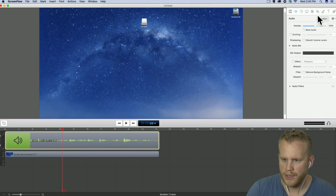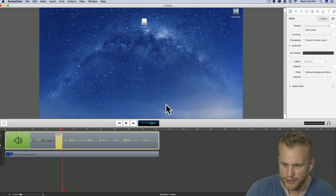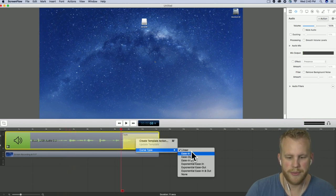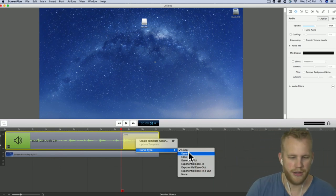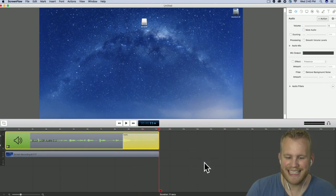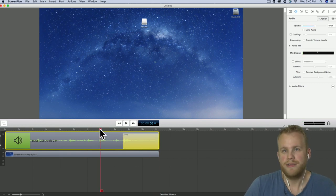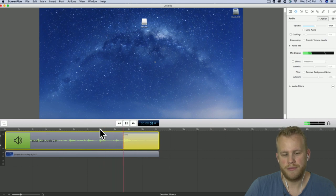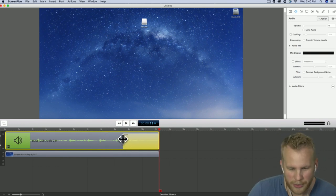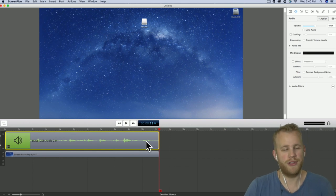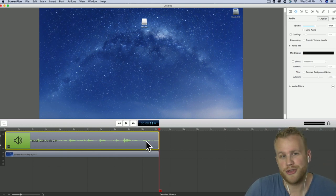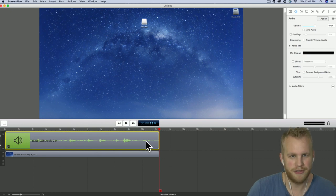Let's put a new audio action with a fade out at the end and check our curve type. Linear just goes through at a constant rate of fade out. If I add an ease-in ease-out curve type, we might not even really hear much of a difference. I wouldn't recommend spending too much time adjusting the curve type of your audio actions — I just don't think it's worth the effort.